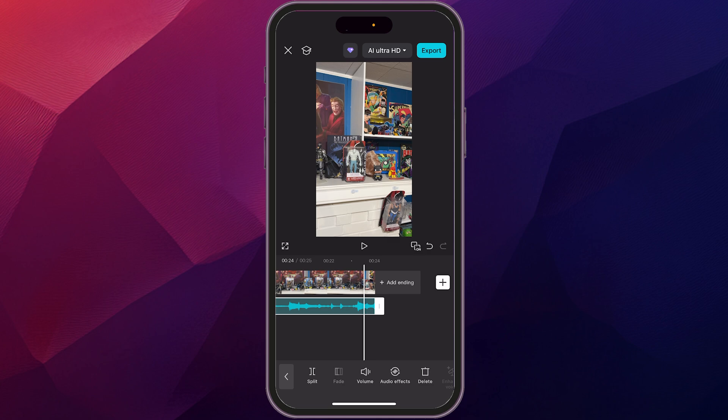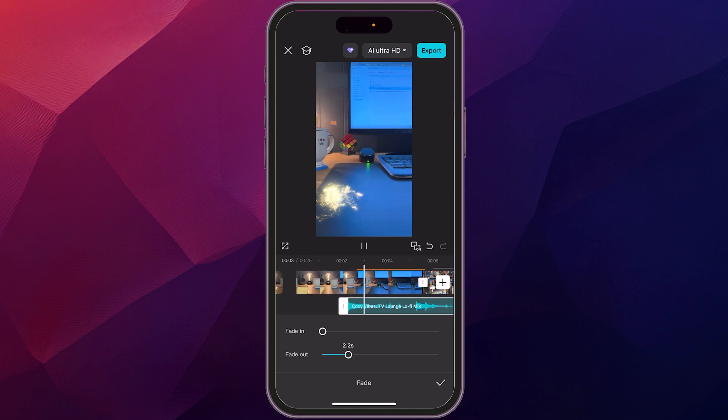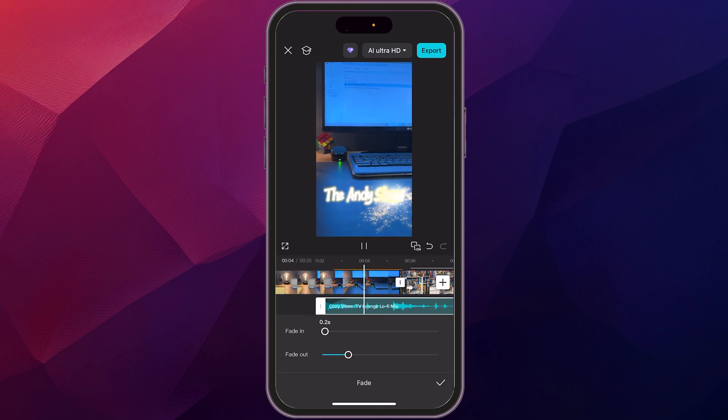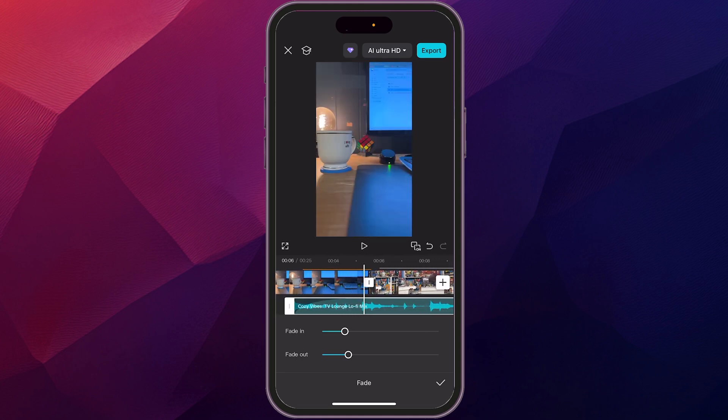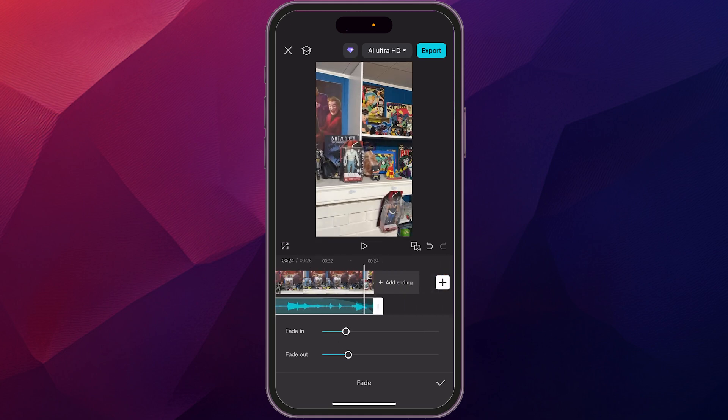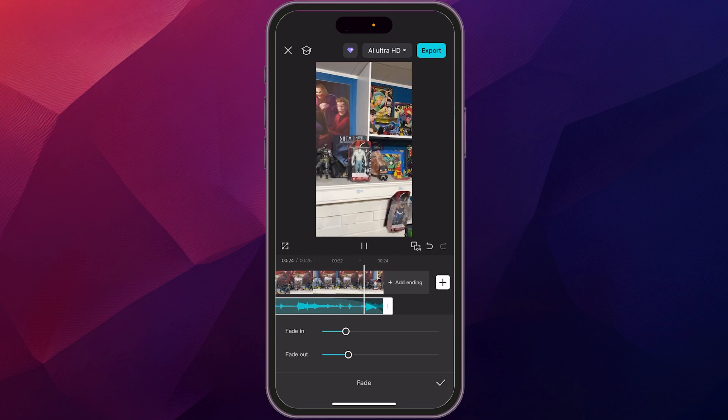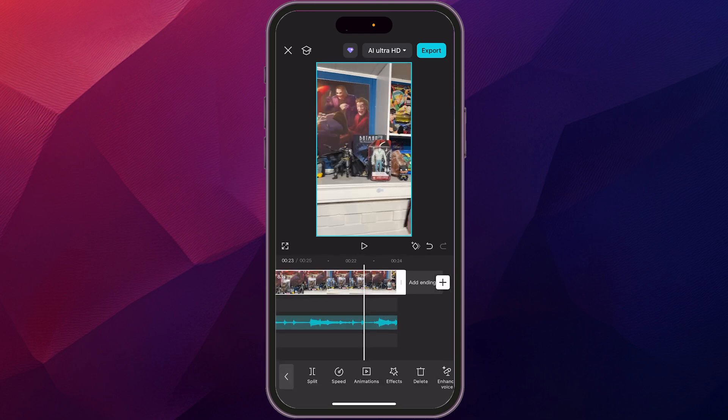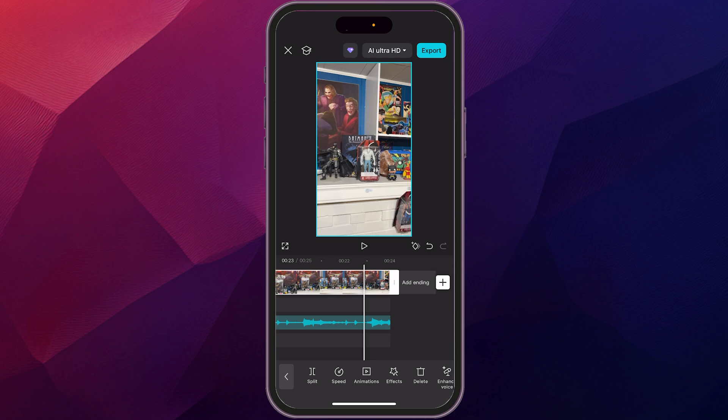And then what we want to do is rather than it cutting off abruptly, we want to add a fade. So you click fade. You go fade out. Select the duration that you want it to fade. So let's say we want to just do two seconds and then fade in. We'll do another two seconds. Slide over, show you what it sounds like at the end. So now we have the audio fading out.